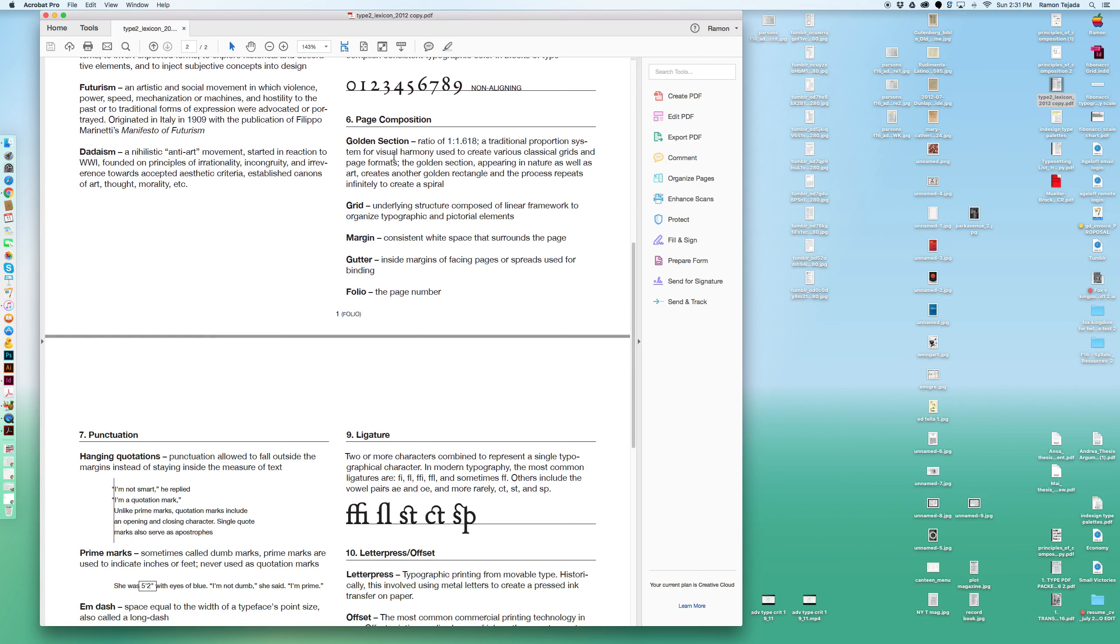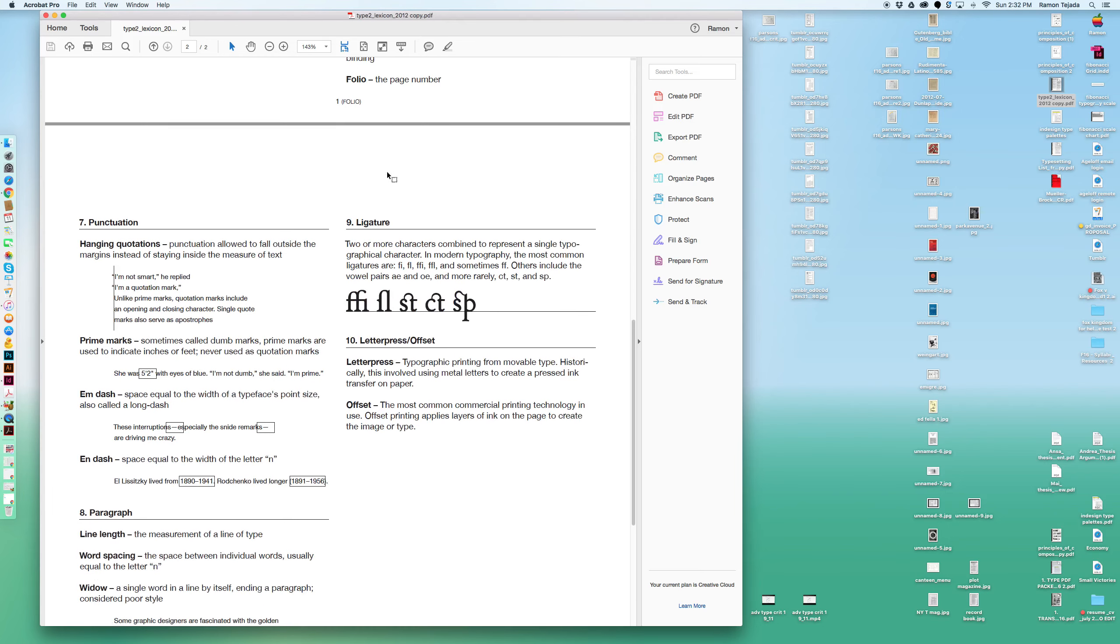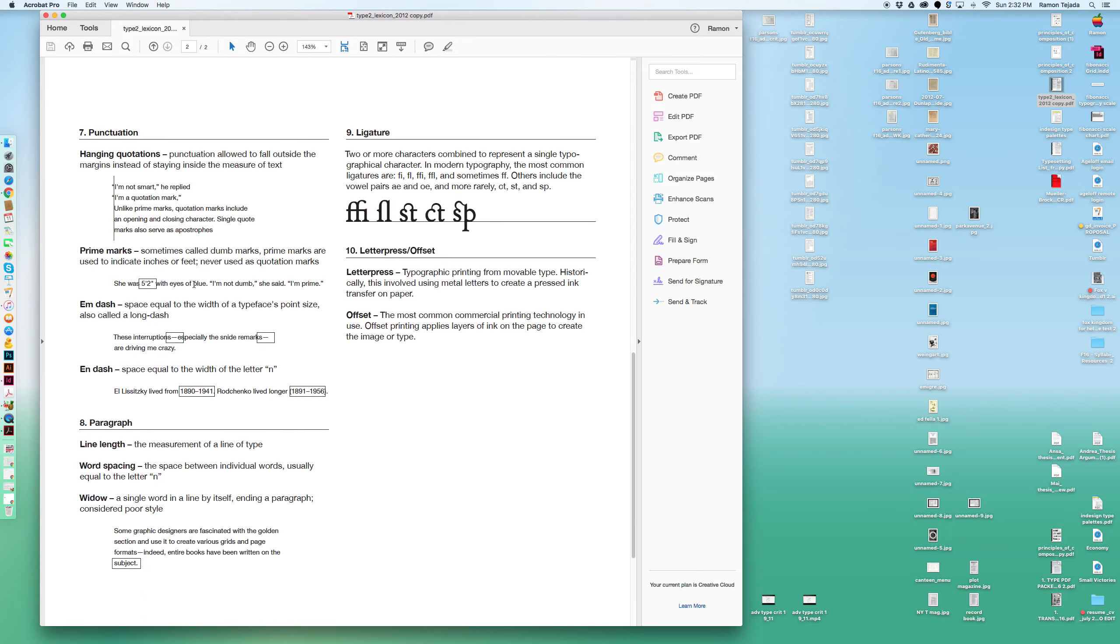Number six talks about the golden ratio, grids, margins, dashes, and paragraph length. Remember, line length should be 60 to 70 characters per line—that's what's acceptable. Of course, if you have large type, the number of characters per line shrinks. Keep that in mind.